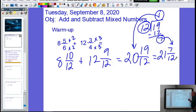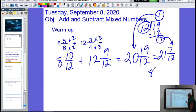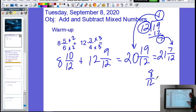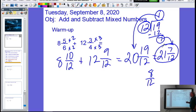Now we ask one last question: is seven over twelve simplified? What if it had ended up as eight over twelve — would that be simplified? No, it would not. We're trying to figure out what these two numbers have in common, what we could divide them both by. With seven over twelve, we're good. So twenty-one and seven-twelfths is our answer.